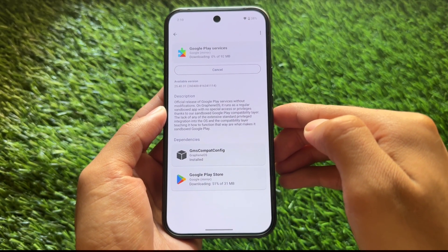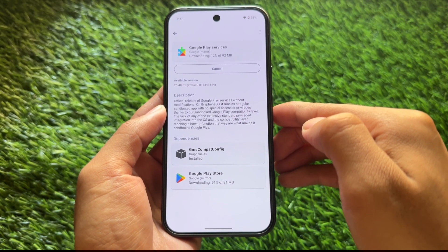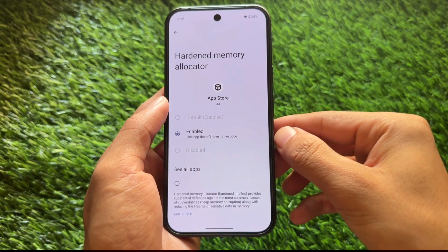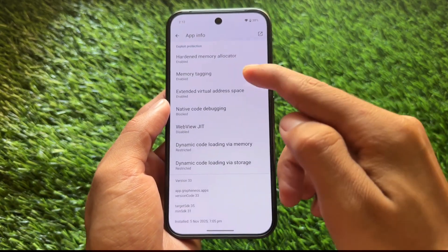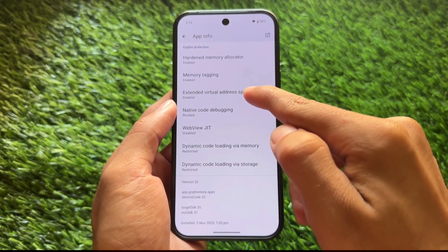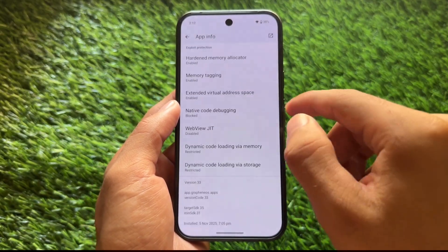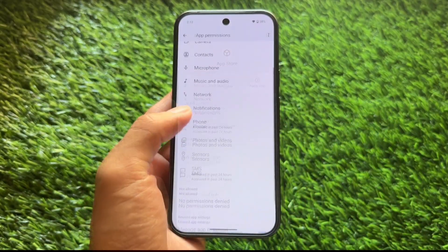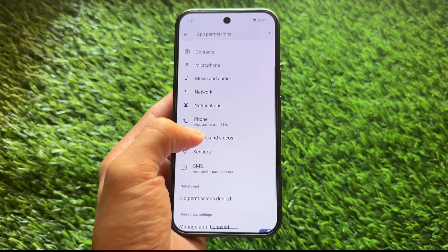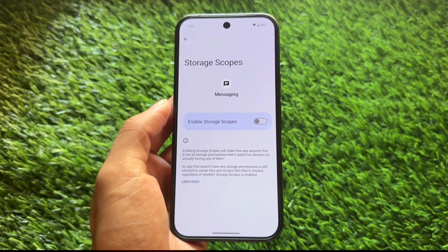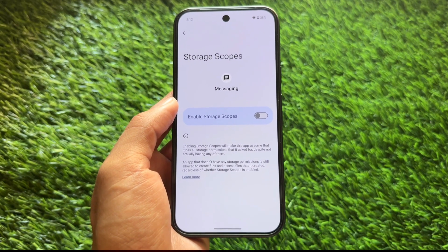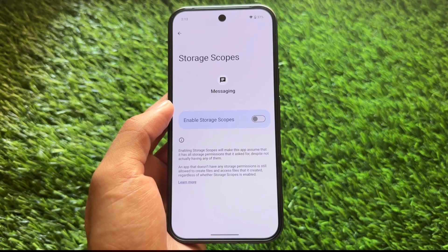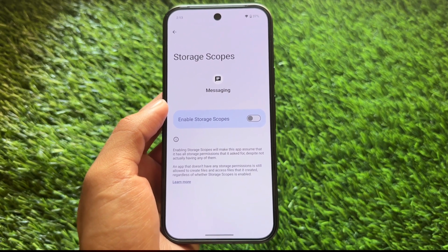Graphene OS supports bootloader locking and also supports Google Play Services — you can install them in a sandboxed environment. Compared to LineageOS, Graphene OS is more secure, with a lot of extra tweaks and features in terms of security. It also has a very useful feature called Storage Scopes, which you can enable for better privacy.